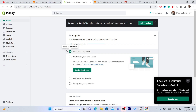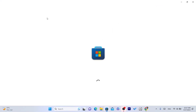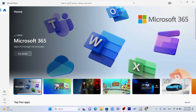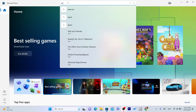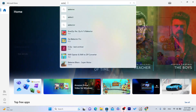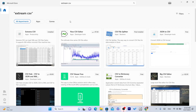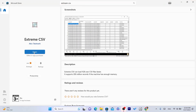To import reviews from CG to your Shopify store, the first thing you need to do is download Extreme CSV. If you are using Windows 10, open your Microsoft Store and search for Extreme CSV. The reason why you need to download this is because we are going to download the reviews from CG. This is exactly what you need to download — it's called Extreme CSV.